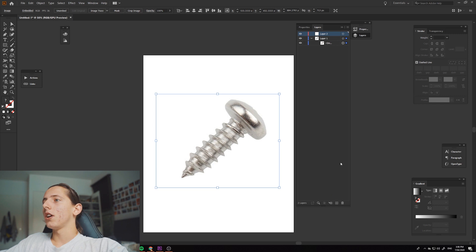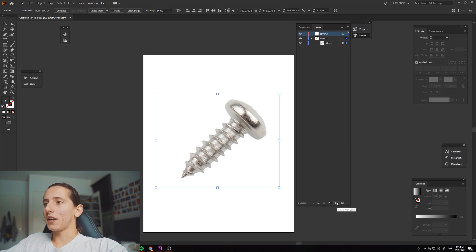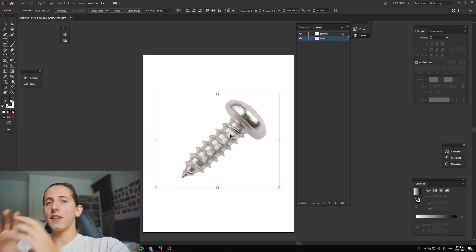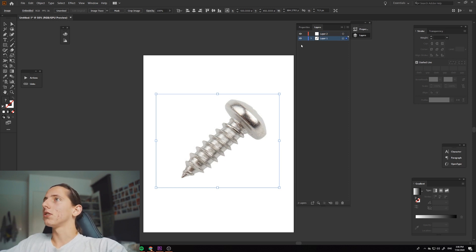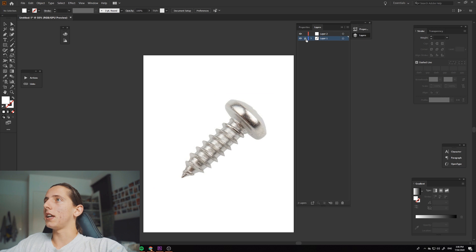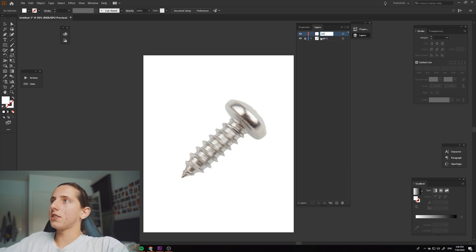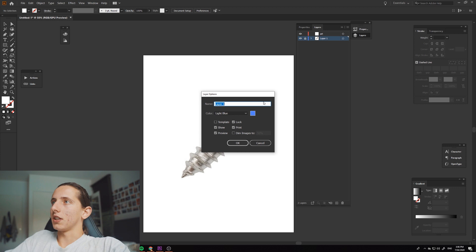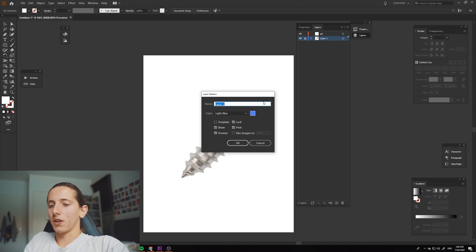Then what you want to do is make a new layer coming down here, create new layer. You basically just want to have your photo in one layer and then you're going to be drawing your artwork in the other. So lock this layer here and click on your new layer, which we'll call art. If you want to be organized, you can name this one image.